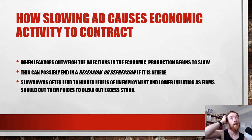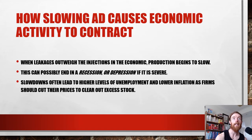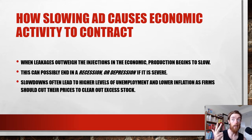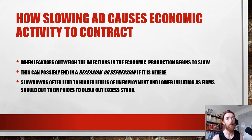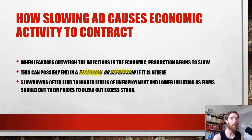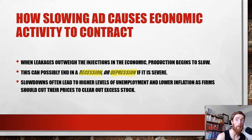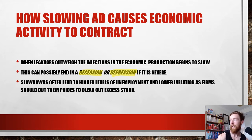When aggregate demand slows down, that causes economic activity to contract. When leakages outweigh the injections in the economy, production begins to slow. When leakages start to rise — people are saving more, the government's taking more tax, or we're importing more — businesses see less demand, which means they start to lay off workers and downsize. If this happens over a long period, it can lead to a recession — negative GDP growth in two consecutive quarters — or a depression if incredibly severe. Slowdowns often lead to higher unemployment and lower inflation as firms cut prices to clear excess stock.